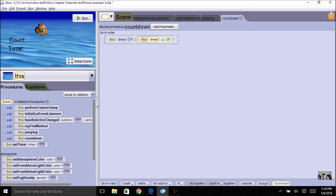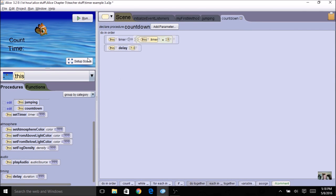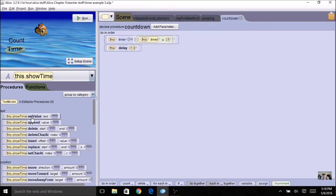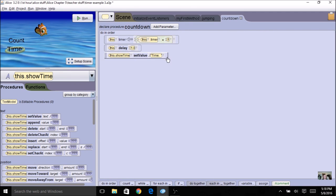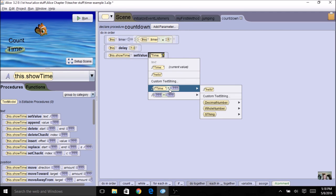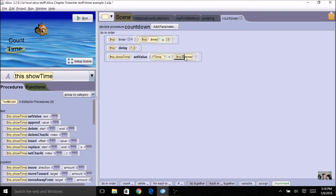Then I want to wait one second before I decrement the timer again, so I'm going to add a delay of one. I want to display the time on my screen, so I'll click on my time text and use set value. I'm going to use custom string — I'll say 'time' followed by a space, then use the plus operator with the whole number value of timer. So it will display the word time and the value of the timer on screen. Here's my countdown procedure.